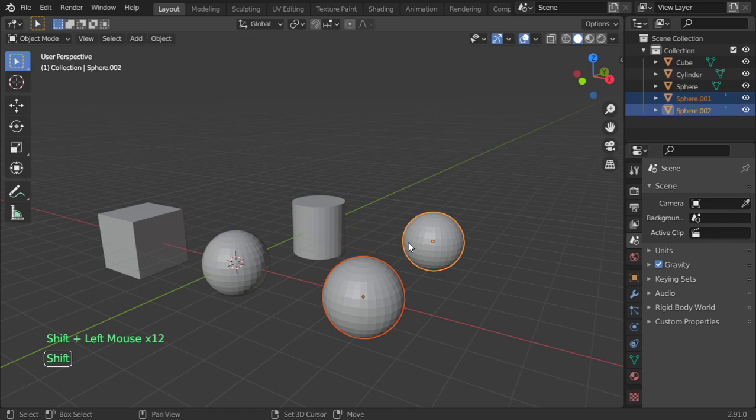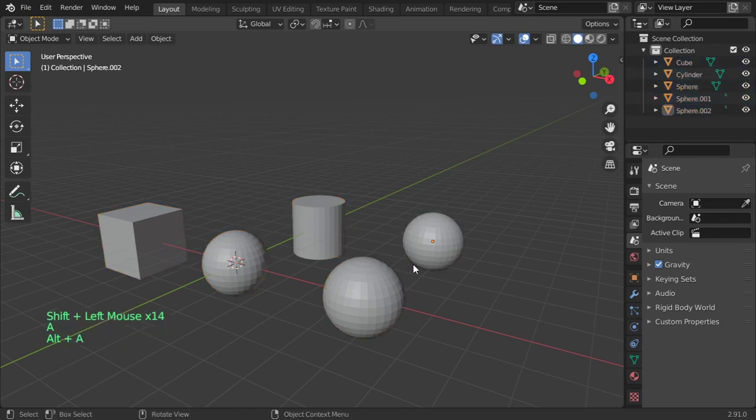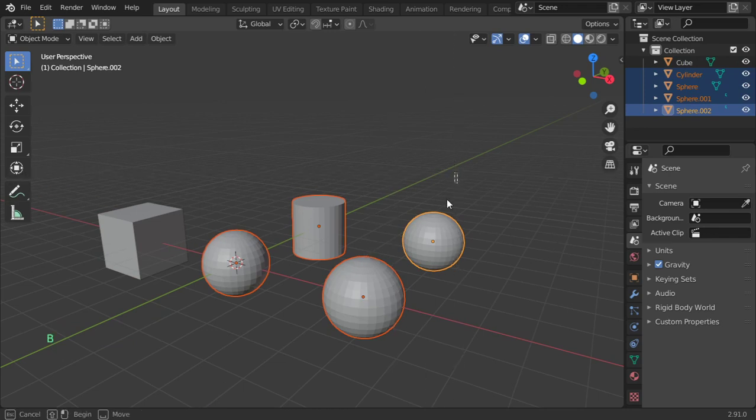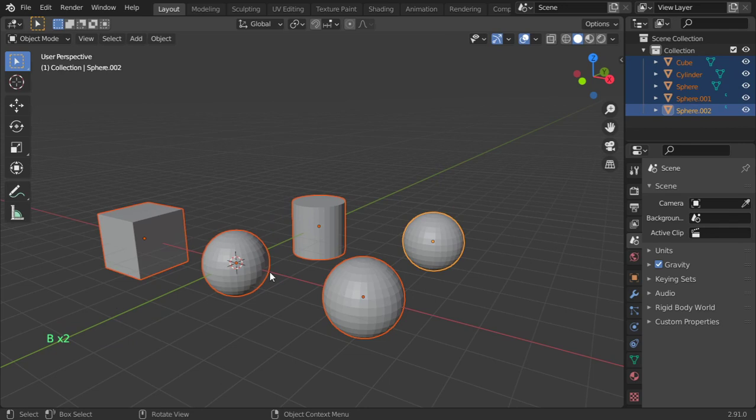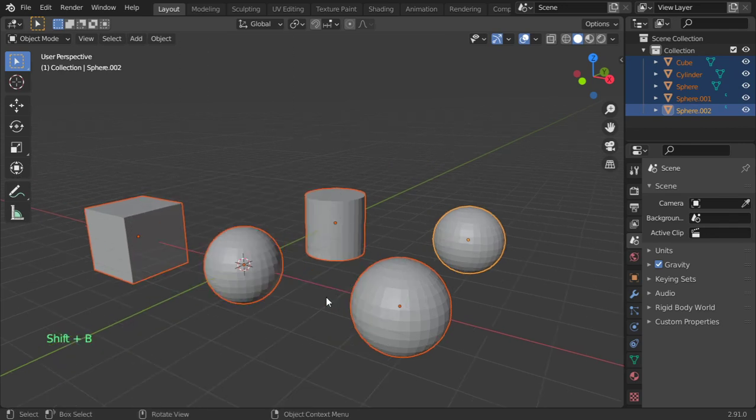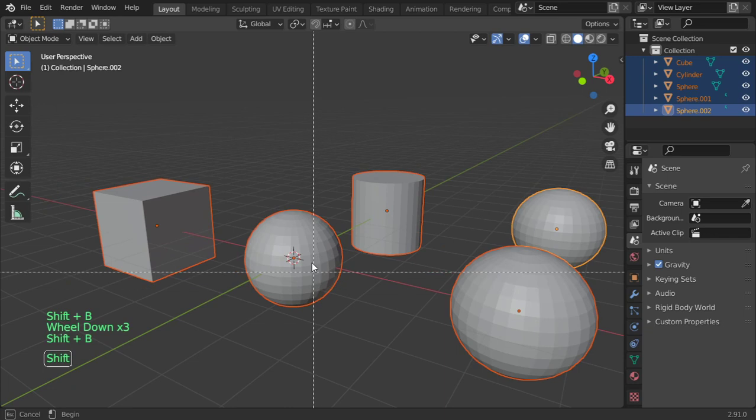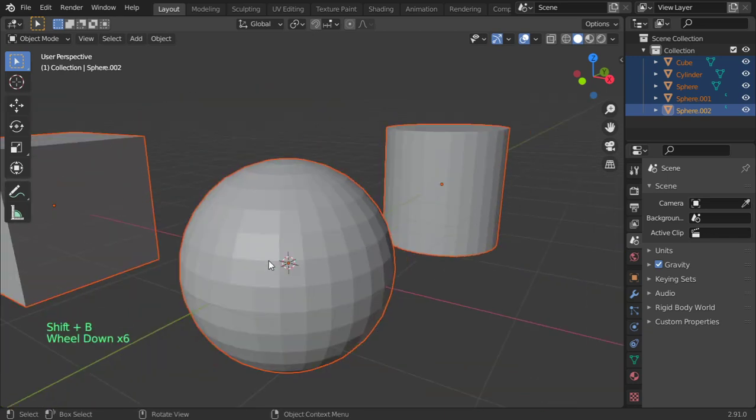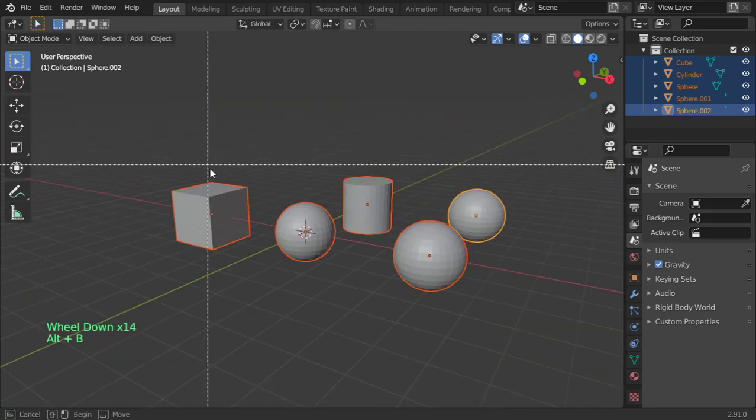Using the B key, you can select border select. B you can select border, and Shift+B will zoom to selected. Alt+B, let's see...